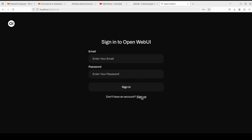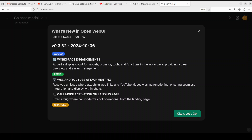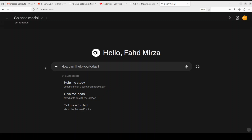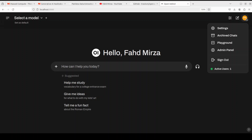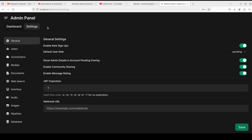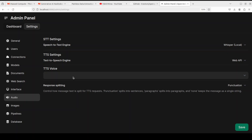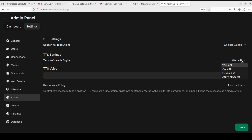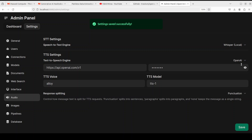The first time you just need to sign up — give it your name and email. Once you create your account and click Login, you'll be presented with this screen. Click 'Let's go'. Now here you can set your settings. Let's click on Admin Panel, then on the Settings tab. Click on Audio — here you can go with Whisper local or a lot of other options. For us, we are going to go with the TTS setting. You can click on Web API or OpenAI API — just select OpenAI.